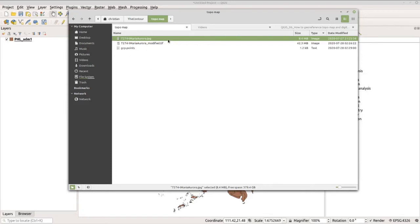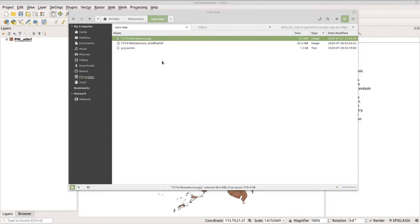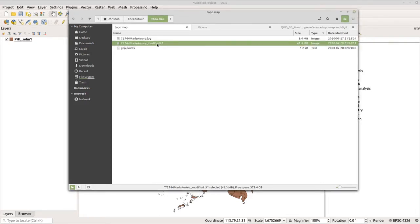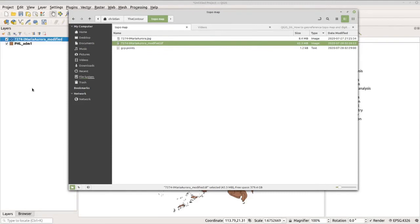Now I have here the mariaauroramodified.tiff file or the georeferenced topo map. Now let's load this in QGIS so we can check if we did the right process. Let's click our georeferenced topo map and drag it to our QGIS.